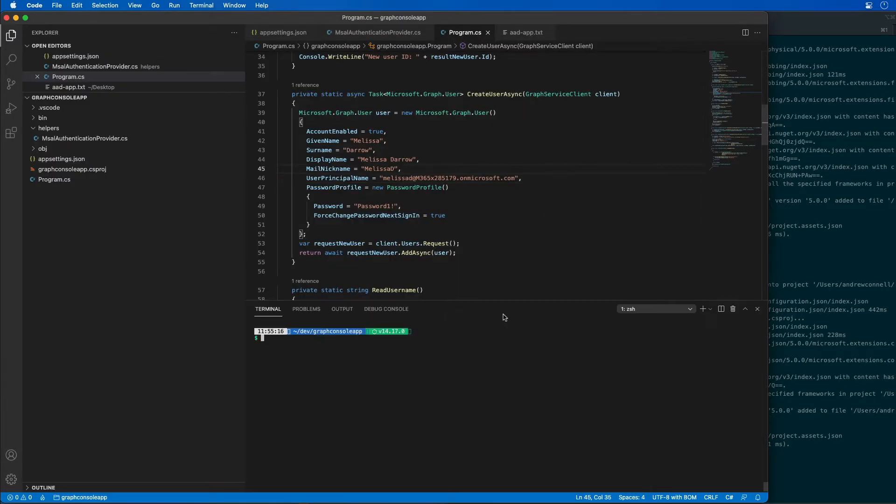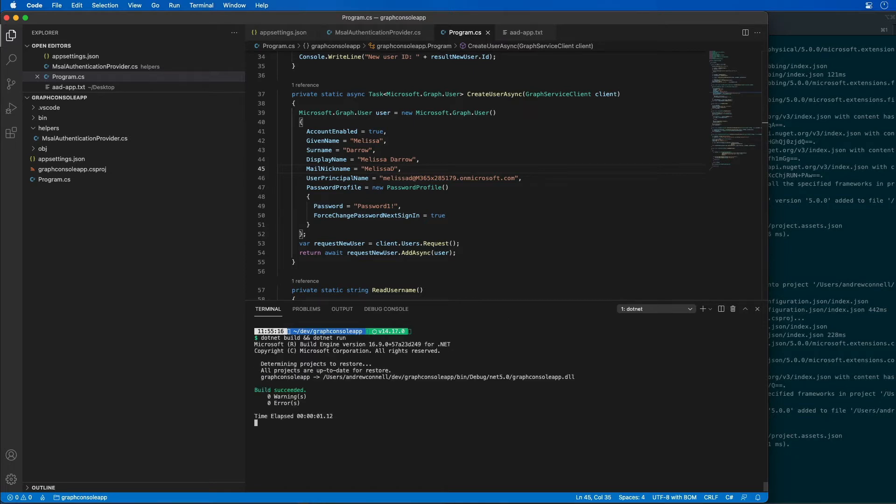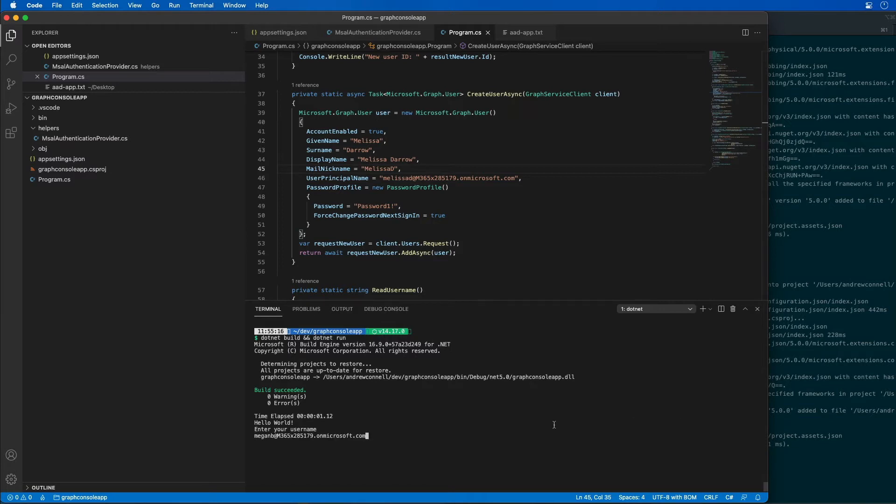We'll open up the console and let's go ahead and execute the code. So we'll do a .NET build and we need to get the entire user. We'll log in as the current user, grab the password and create the user. So it shows a new user has been created.